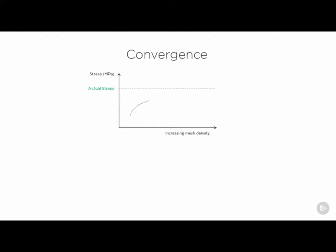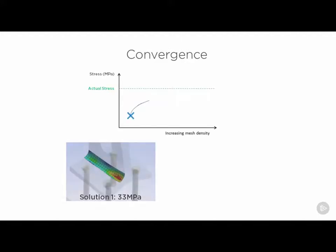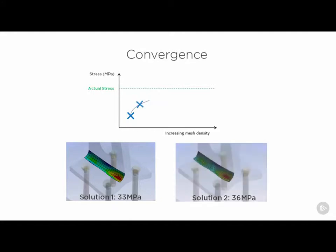In most finite element analyses, when the mesh is more fine, the result becomes more precise. But the question is, how much refinement is enough?